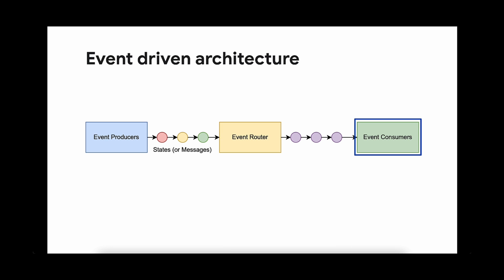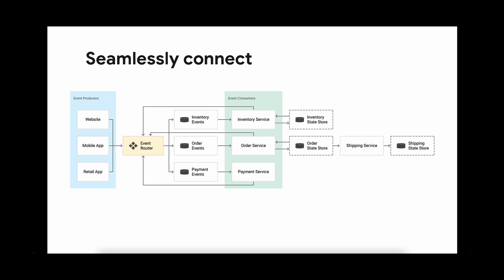These roles are not mutually exclusive. For example, something that consumes a message may also produce a new message to be forwarded onwards. This architecture allows you to seamlessly connect different processes and functions asynchronously.